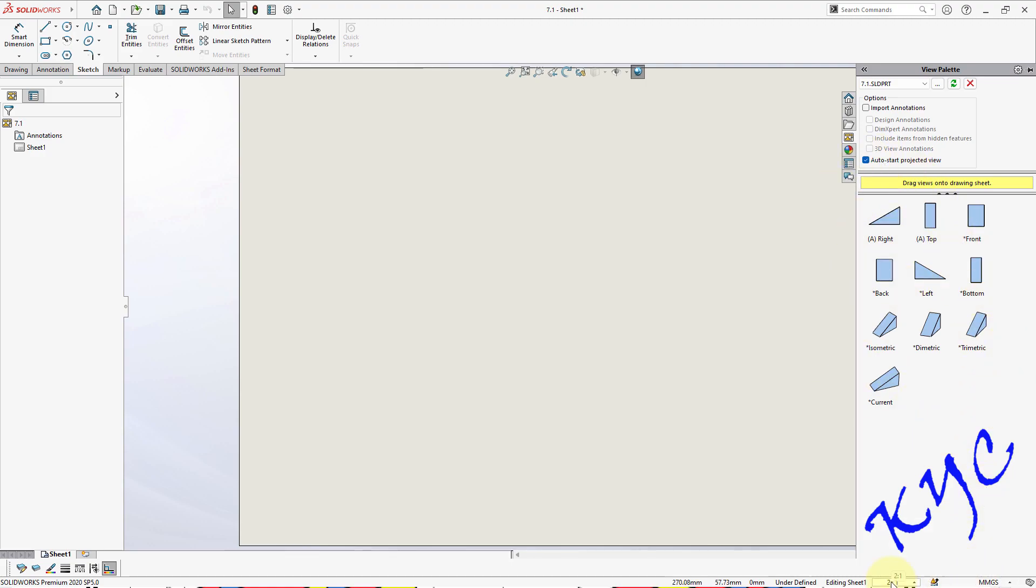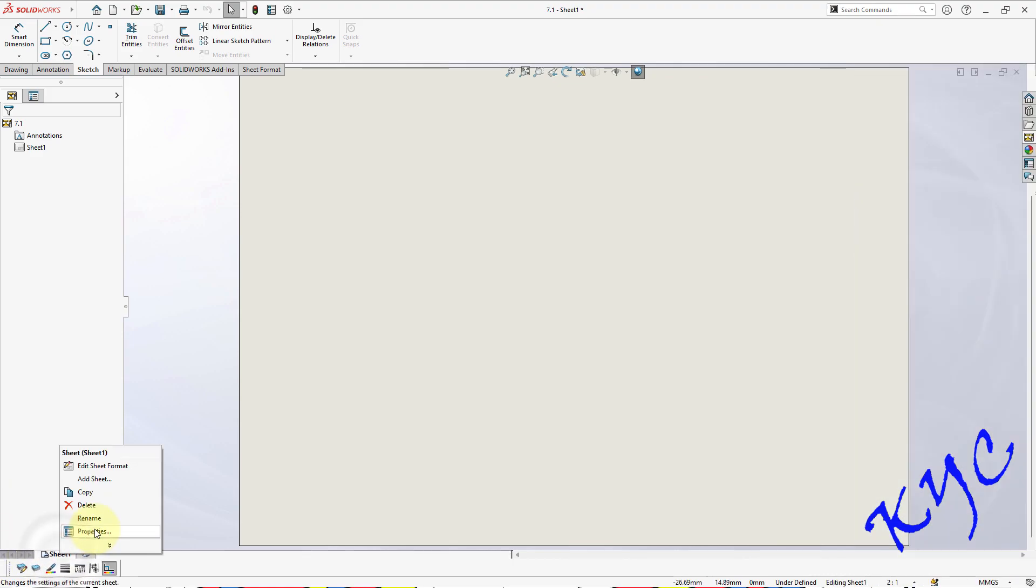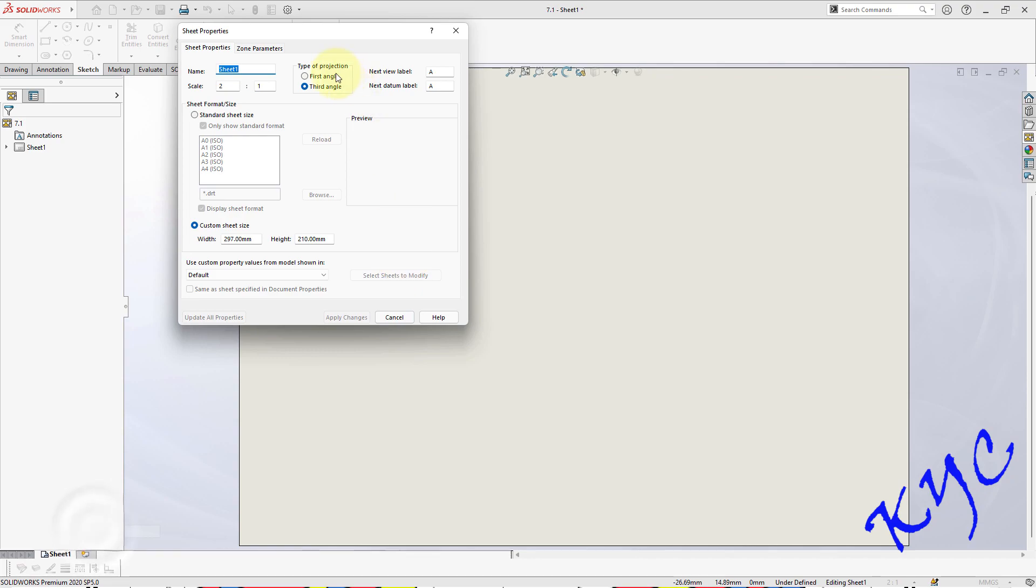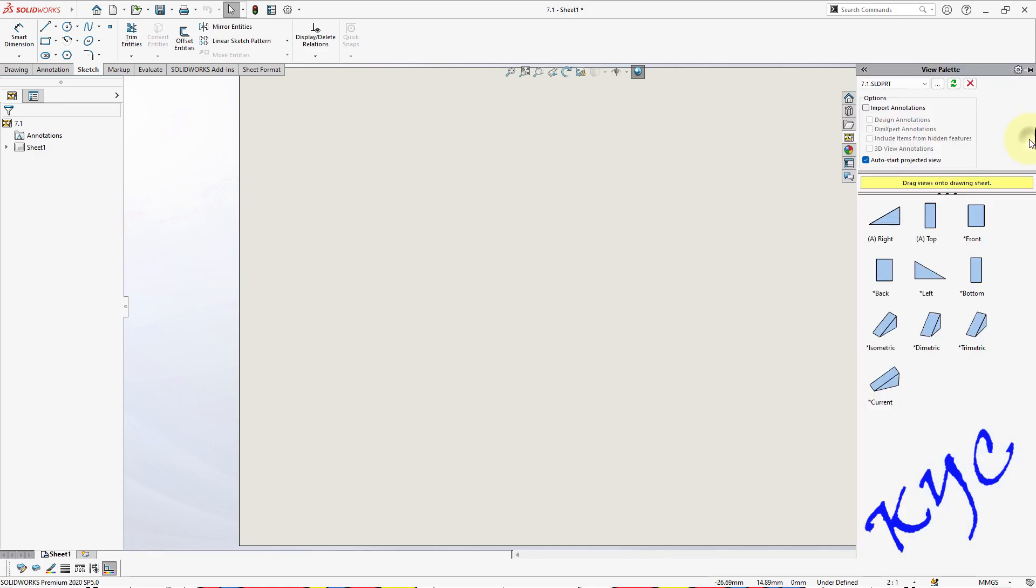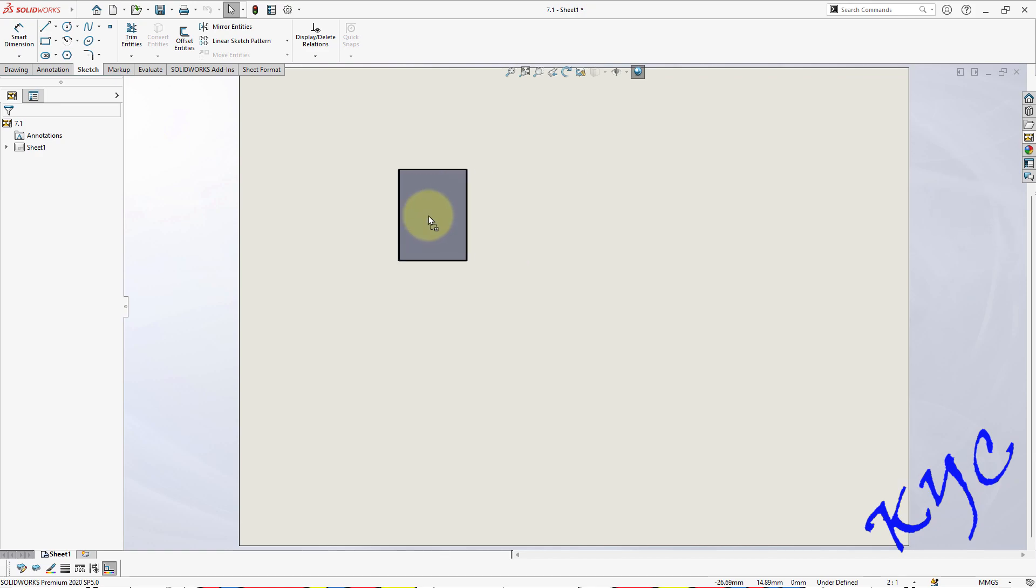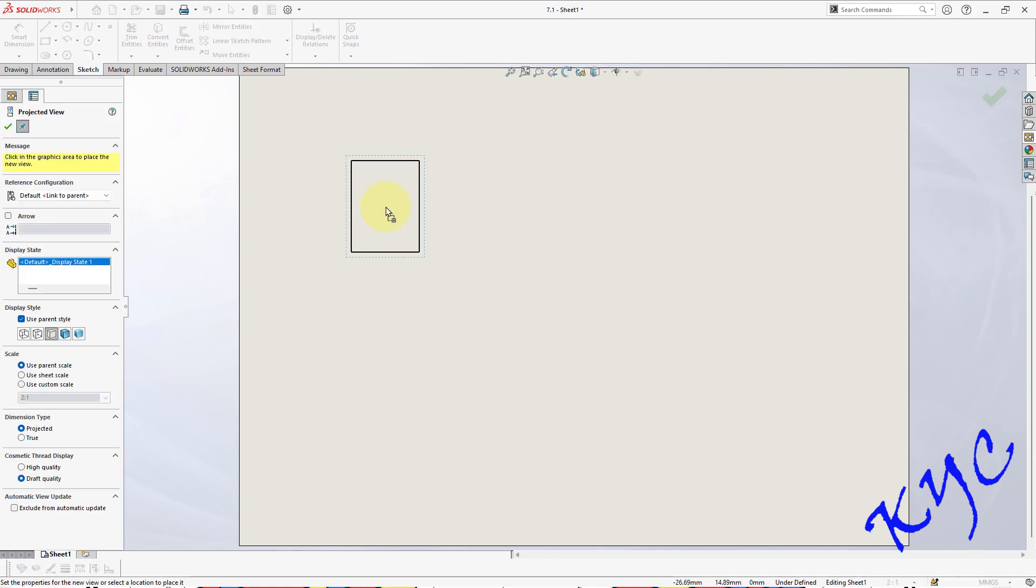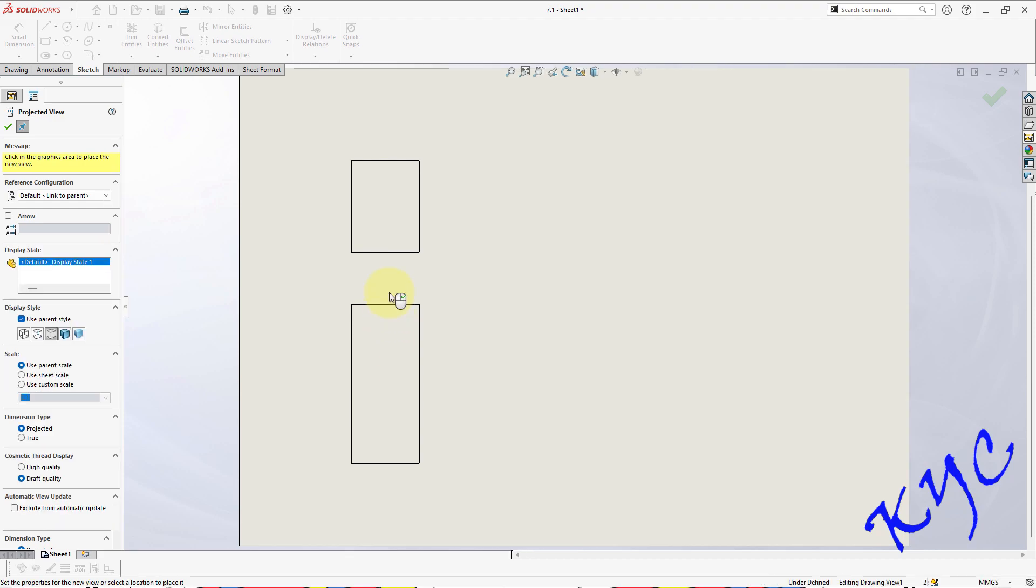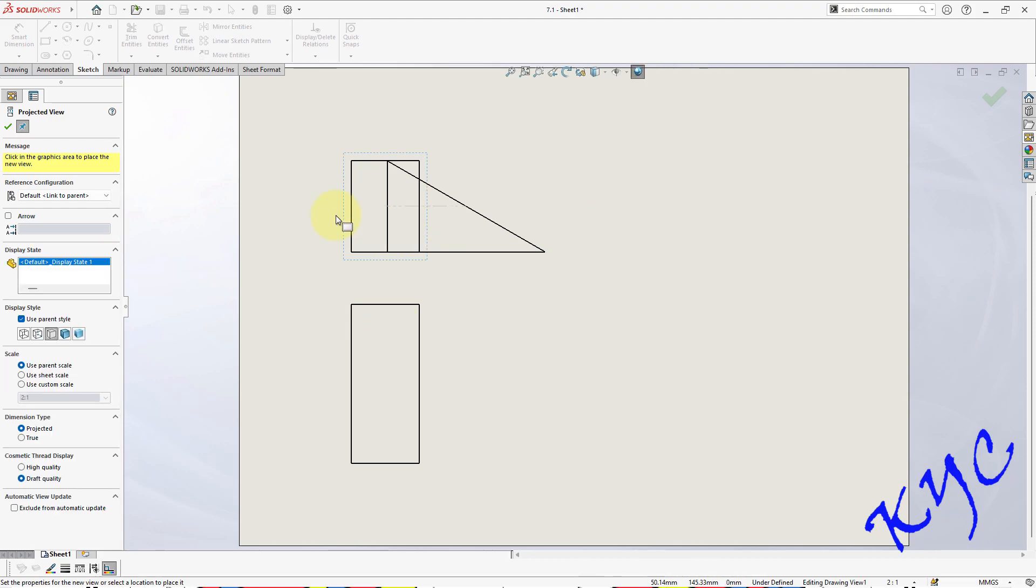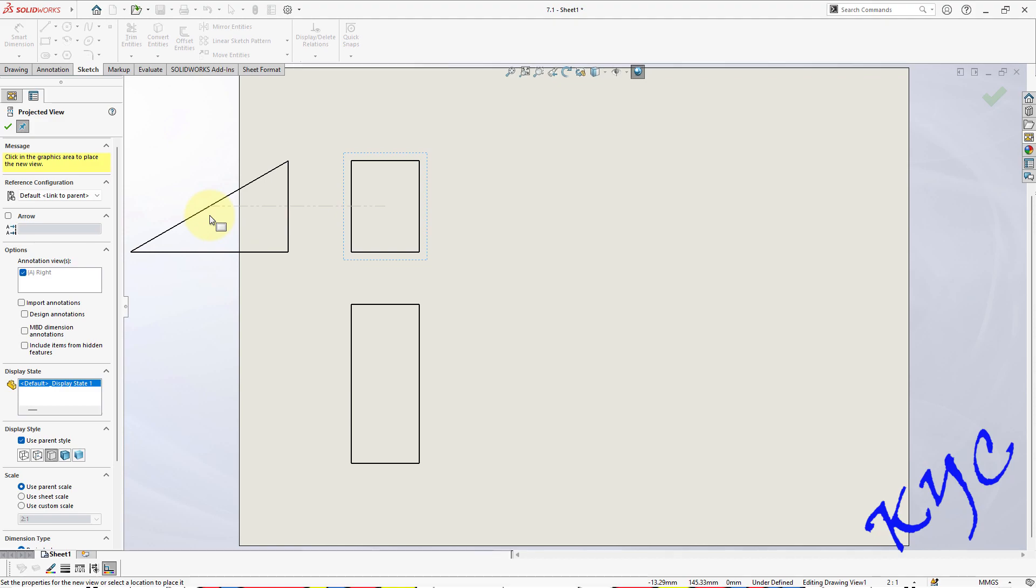Now you can see towards your right side the views have been generated automatically. The scale has been adjusted according to the dimension of the object. Right click on sheet one, go to properties, first angle, apply changes. Go back to view palette. Extract the front view first, drag it and drop it. Now move the cursor towards the bottom of the sheet to see the top view.